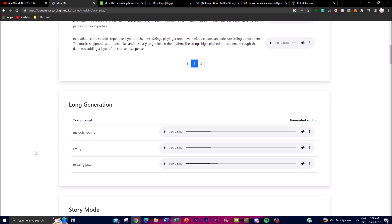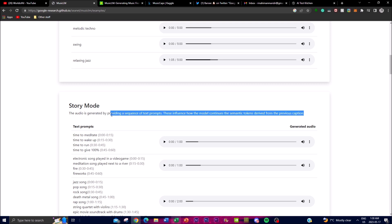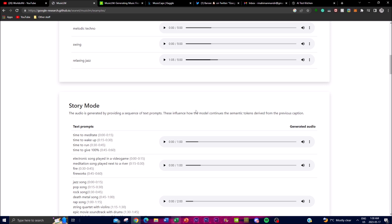Let's focus on some of the other things this application can do. As discussed at the start, you're able to get longer generation of audio even from just one word of a textual prompt — you can make different types of music up to five minutes long. You're also able to work with their story mode audio feature, which generates audio by providing a sequence of text prompts and the model continues semantic tokens derived from previous captions. You give it a textual prompt and get audio focused on a story mode.